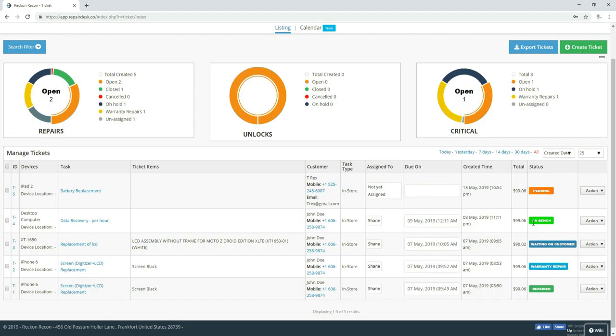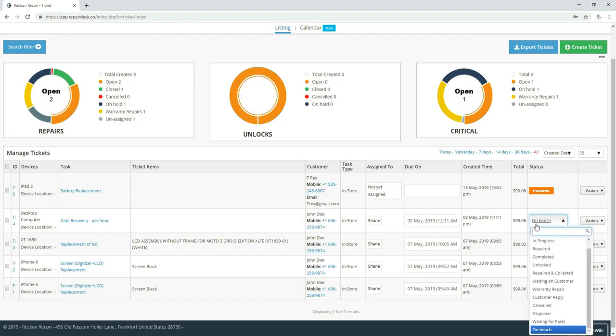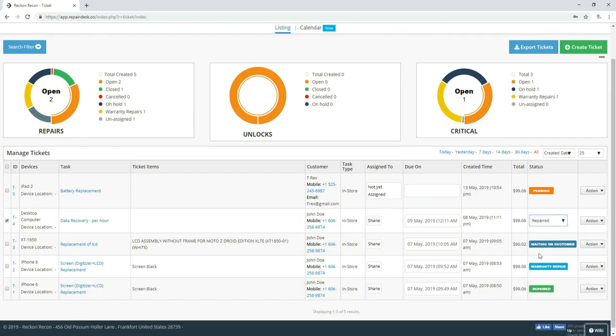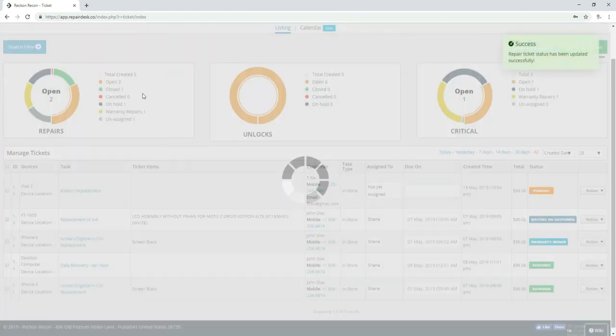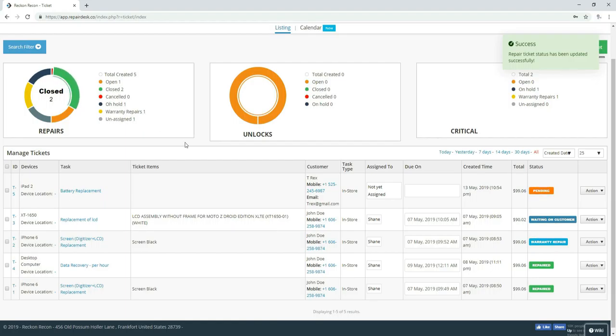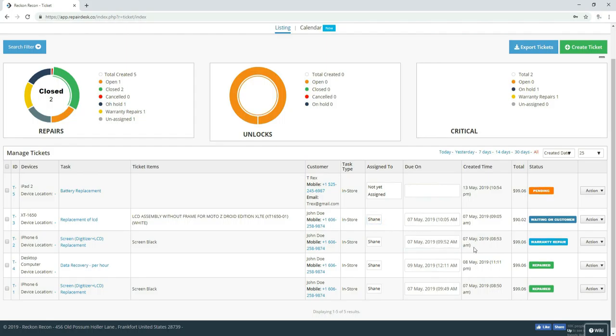And then of course, when it's completed, we would mark it repaired. And that would send them a message letting them know that their device is ready to pick up. They could also tell how long their repair took. Because we always, with phones anyway, say within an hour. So they can never say it took longer than an hour because they have the messages themselves.